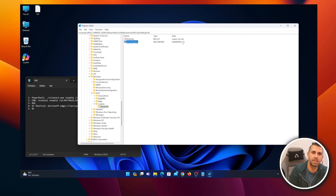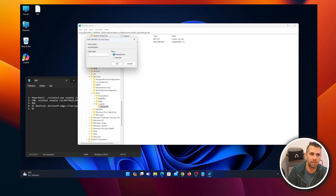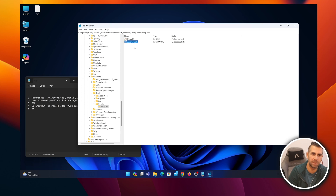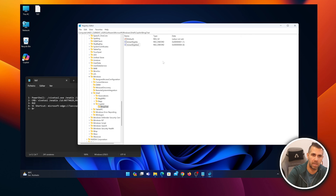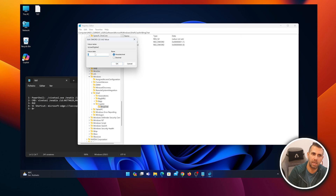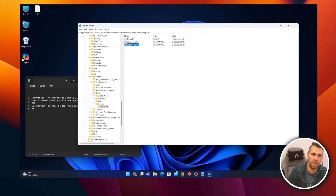You'll probably find 'IsUserEligible' with a value of zero. Right-click it, select Modify, change the zero to one, and press OK. If you don't have the 'IsUserEligible' entry at all, right-click, select New > DWORD (32-bit) Value, name it exactly 'IsUserEligible,' then modify it and set the value to one. Press OK and you're good.